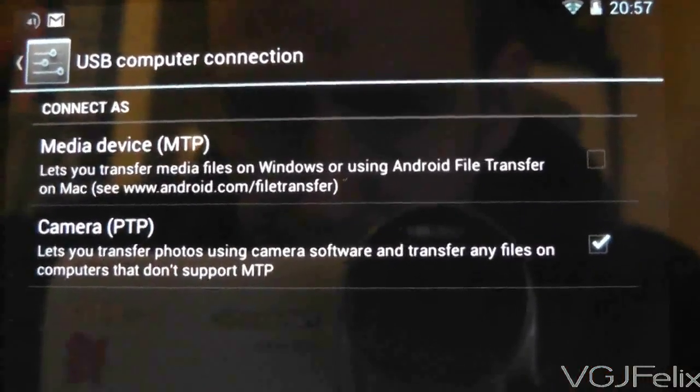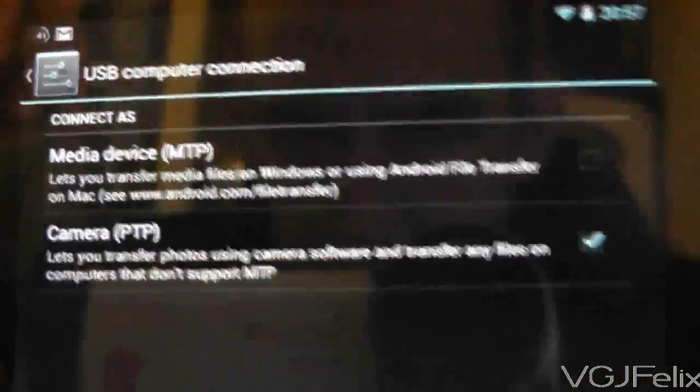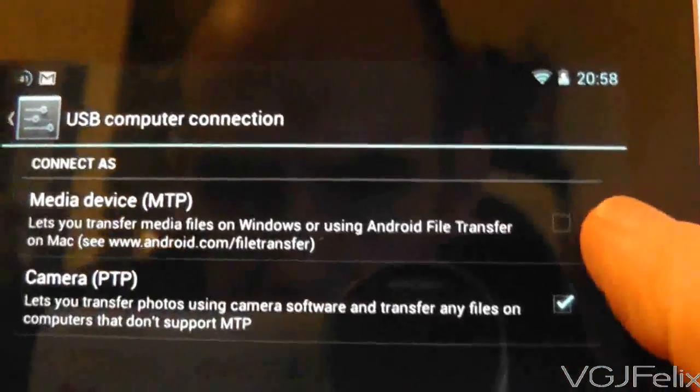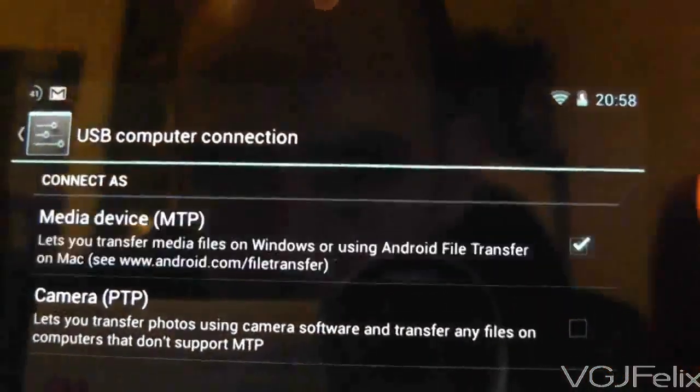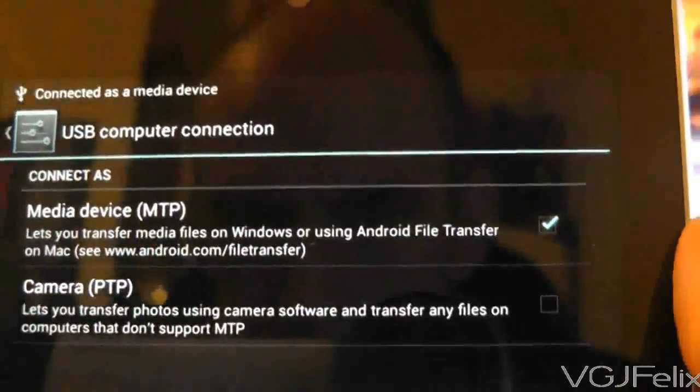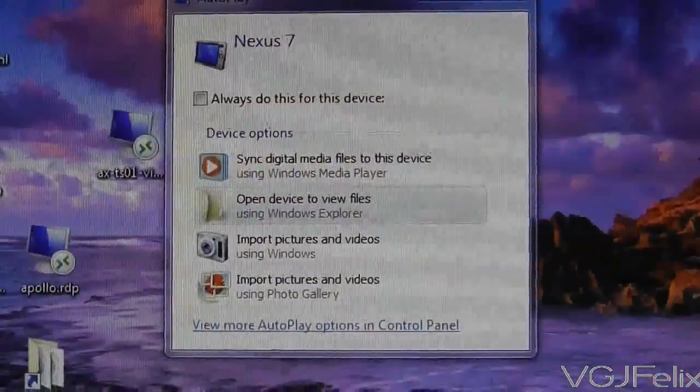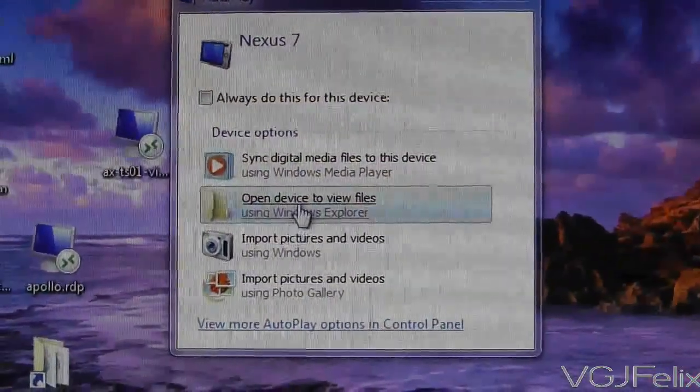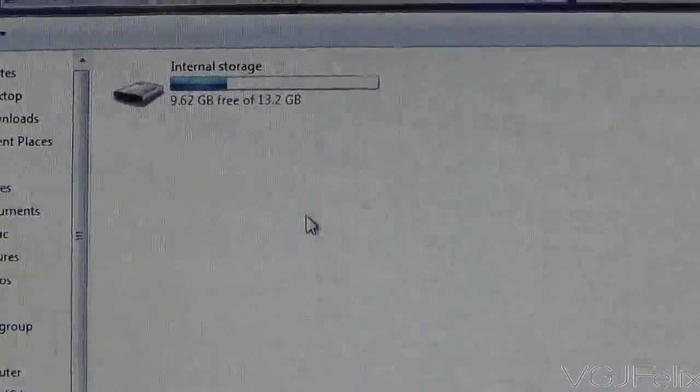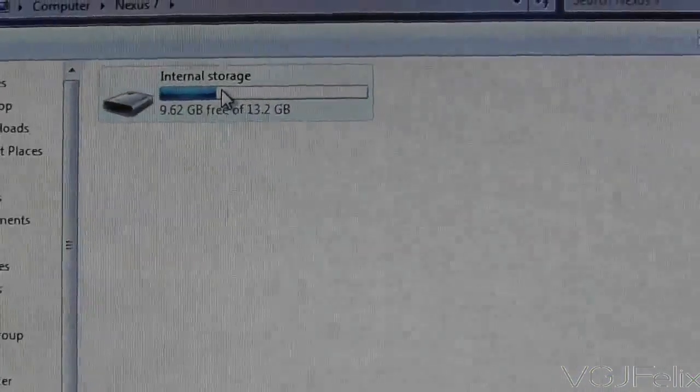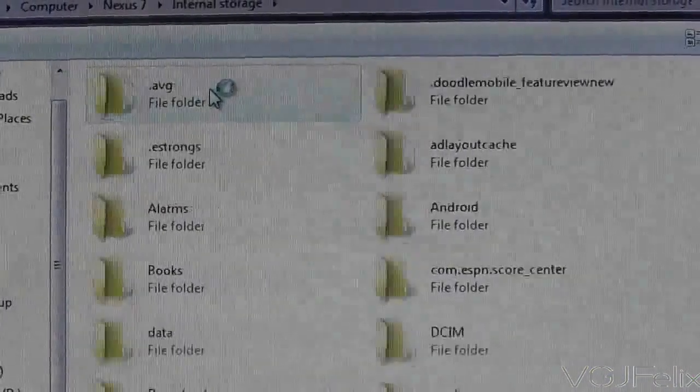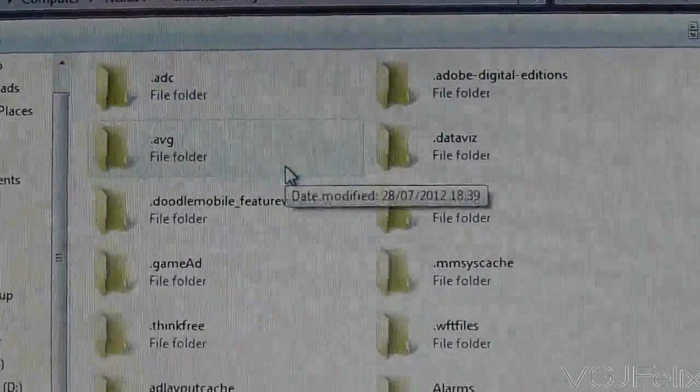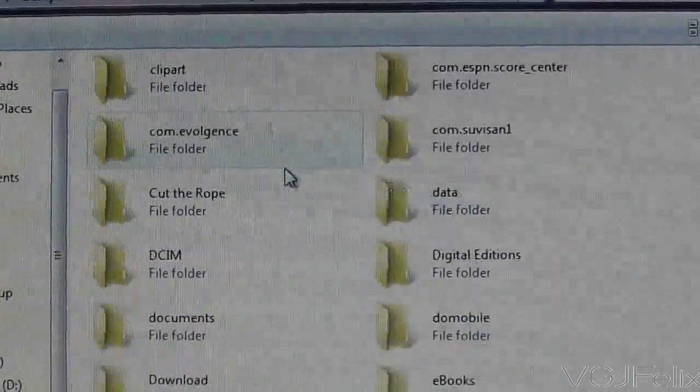The two options you have are PTP which is Picture Transfer Protocol which will be your current setting, and Media Transfer Protocol. Switch to MTP and you will open up your entire Nexus 7 directory structure to the computer so you can put on anything you like onto the tablet and take anything off.